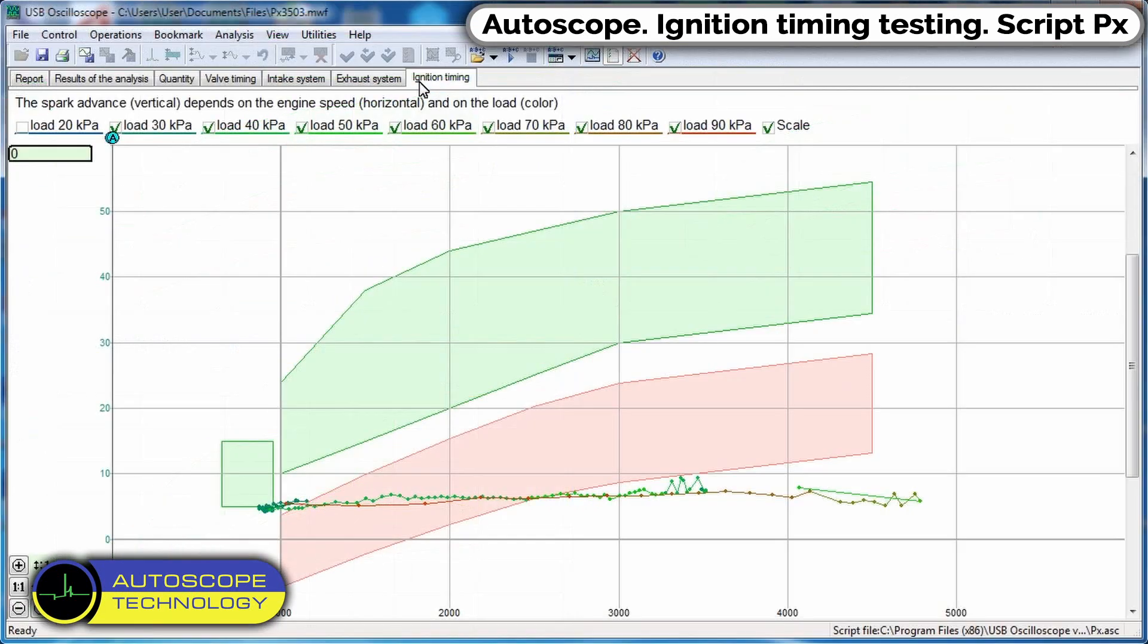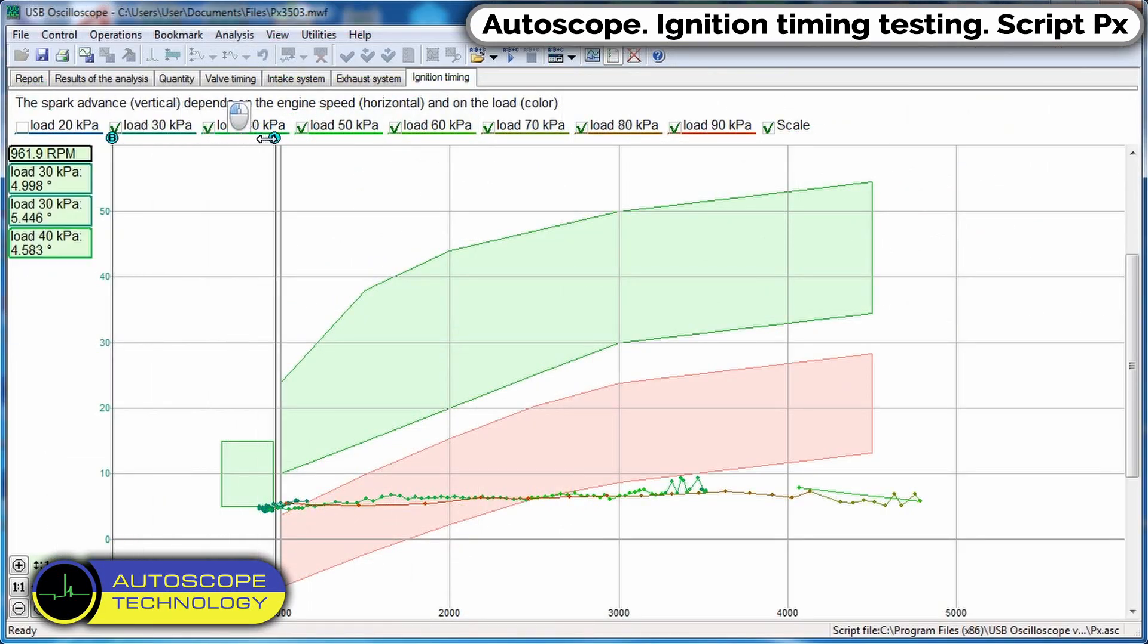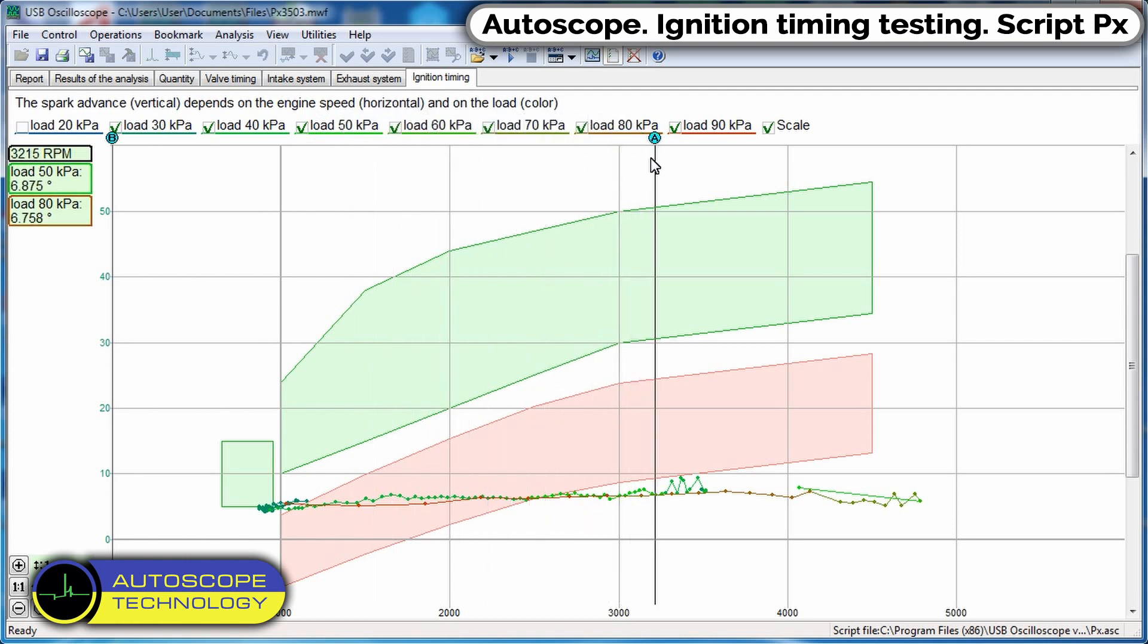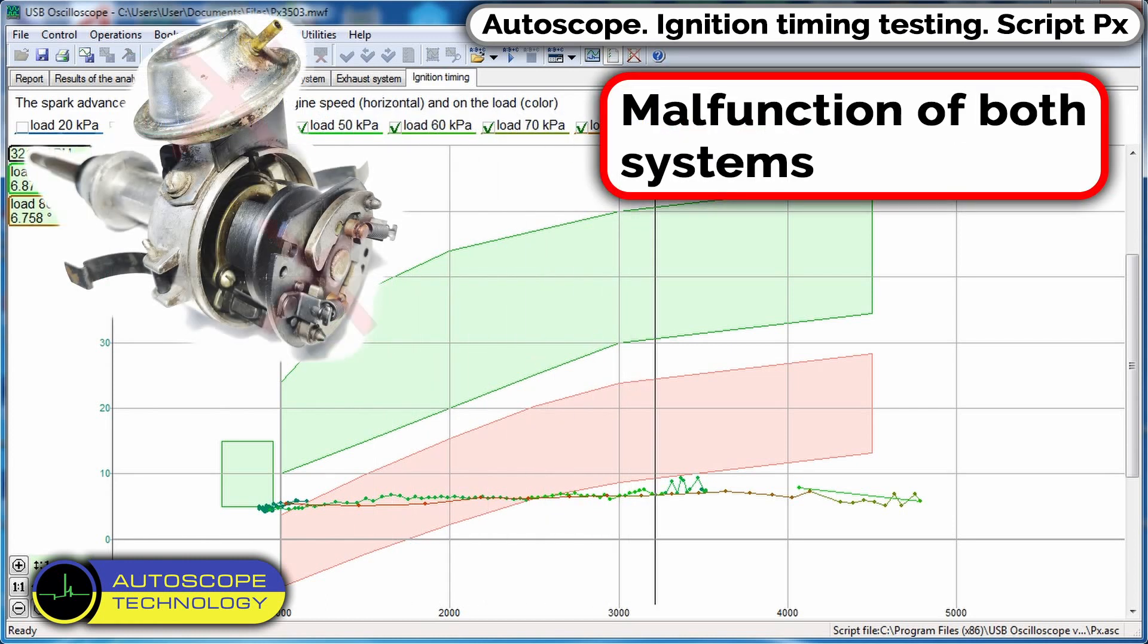In this example, we can see that the ignition timing does not change either from the load or from the engine speed. The reason is the malfunction of both systems.